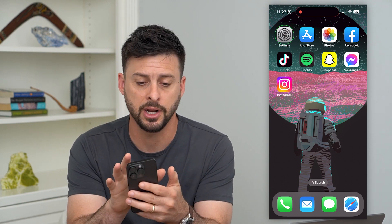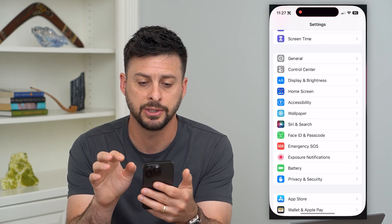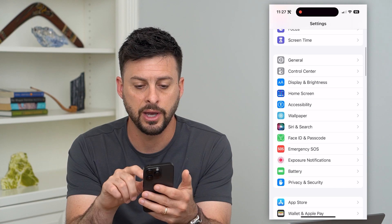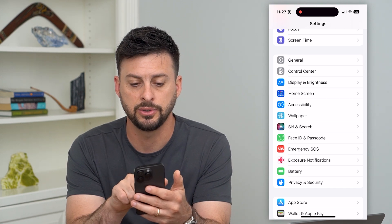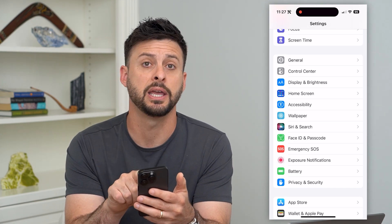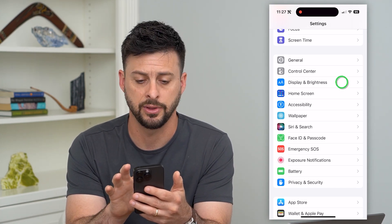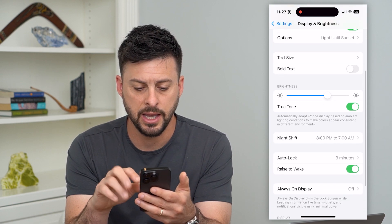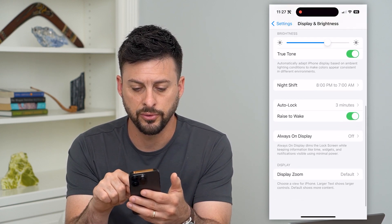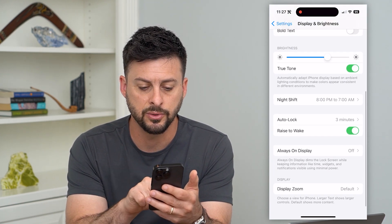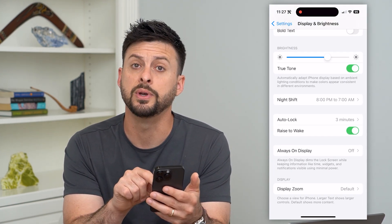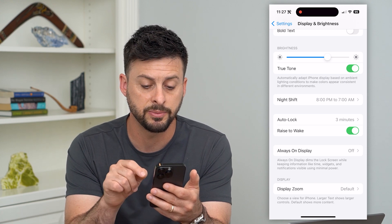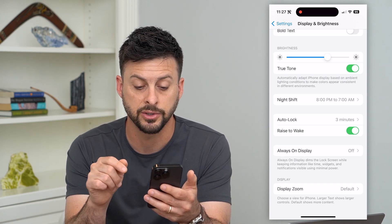To do that, you can hop into your settings here and scroll down until you get to Display and Brightness, then tap on that. If you scroll down again, you can see towards the bottom there's Always On Display.